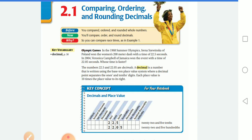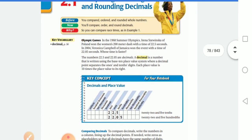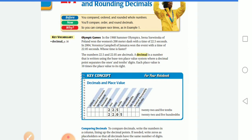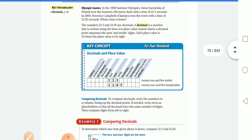I want to compare these decimals. The numbers 22.5 and 22.05 are called decimals. A decimal is a number that's written using the base-10 place value system, where the decimal point separates the ones and tenths digits. Each place value is 10 times the place value to its right.